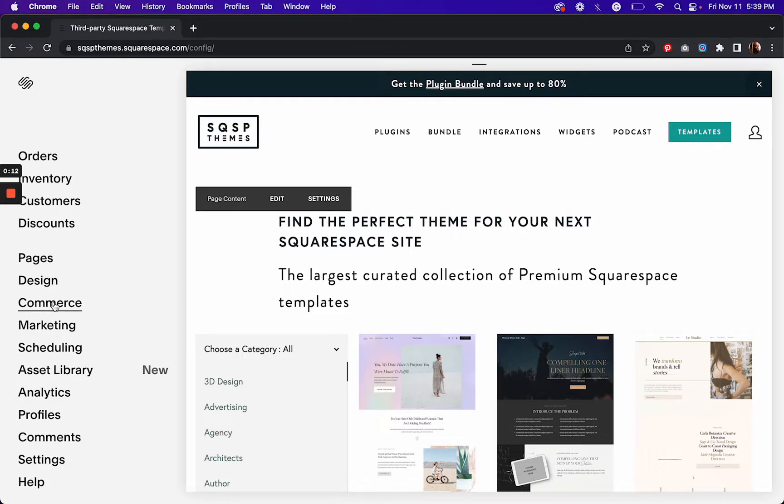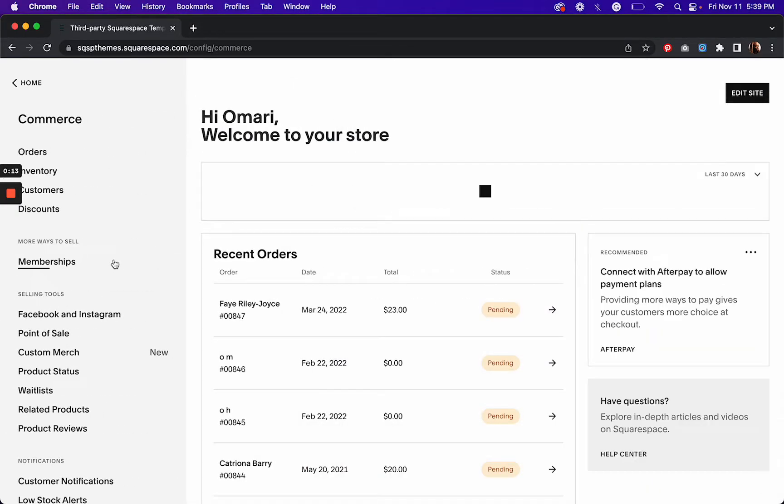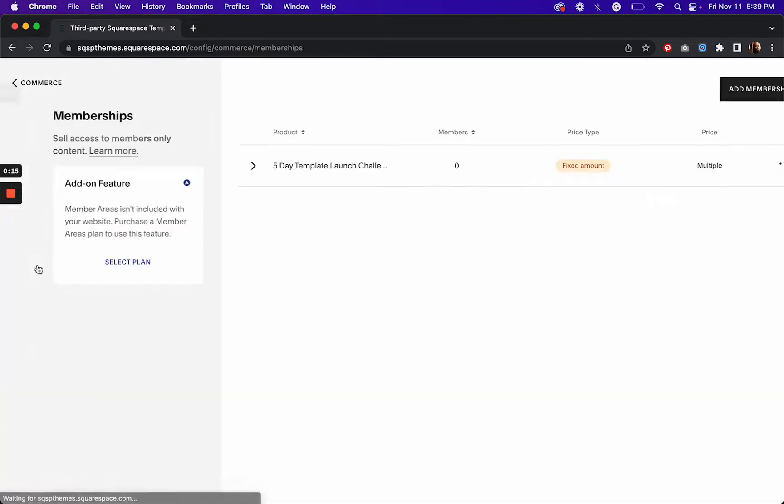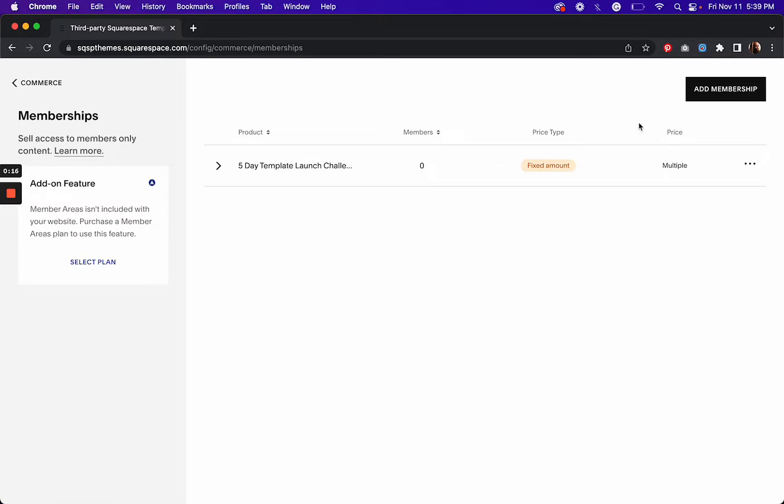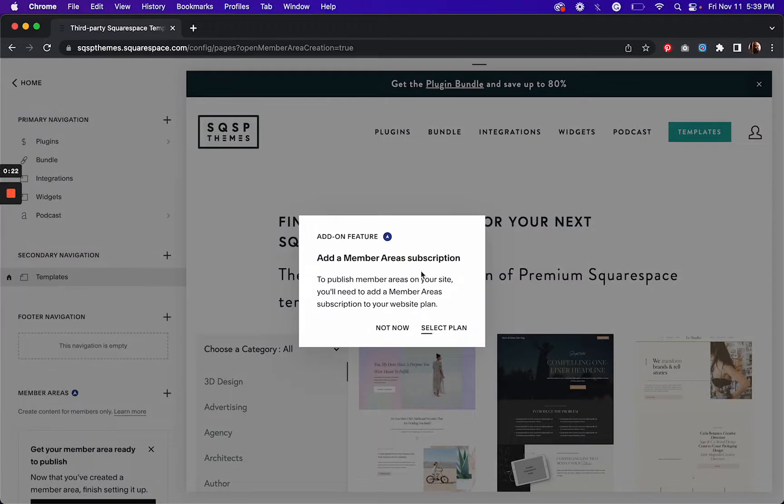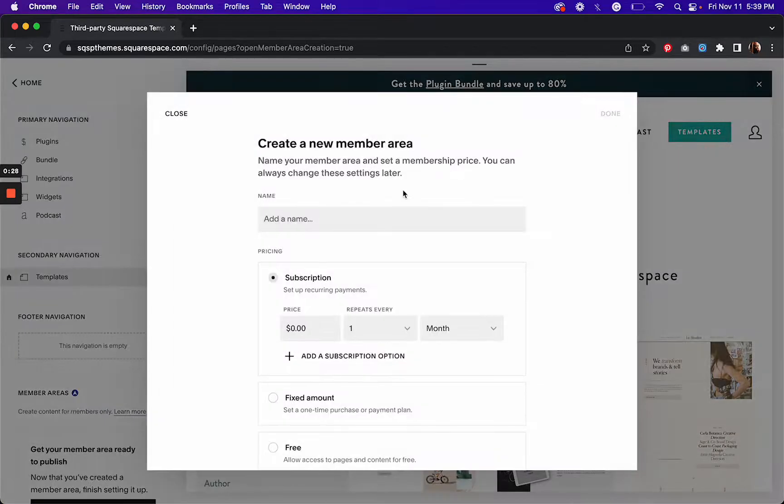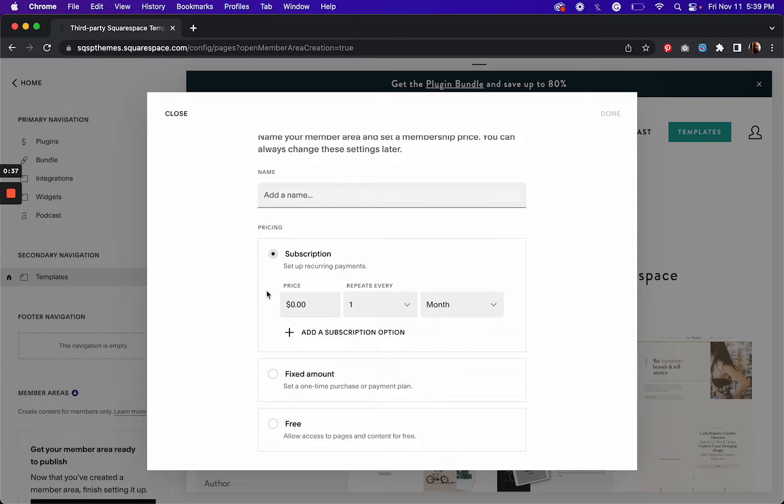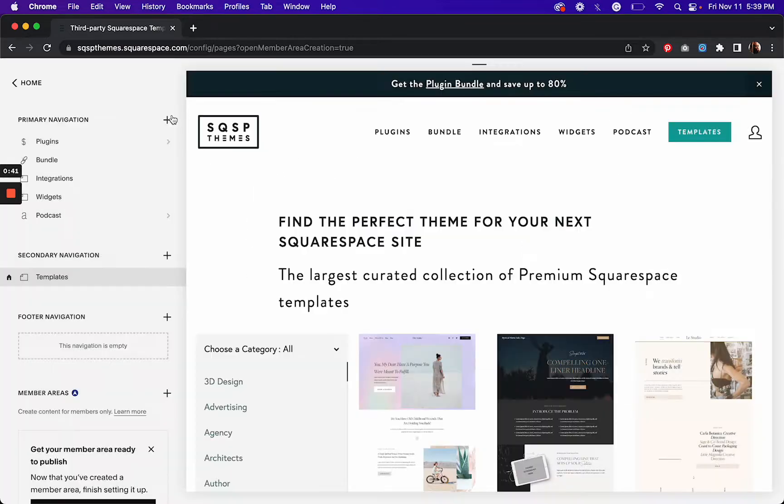If you go to commerce here and go to memberships, you can click add a membership and that will allow you to create your first members area. Now something pops up to select a plan, but we're going to do that last. We want to just create our members area, so come up with a name for it and you can come up with some pricing. You can change those options later on if you need to, but that's the first step.